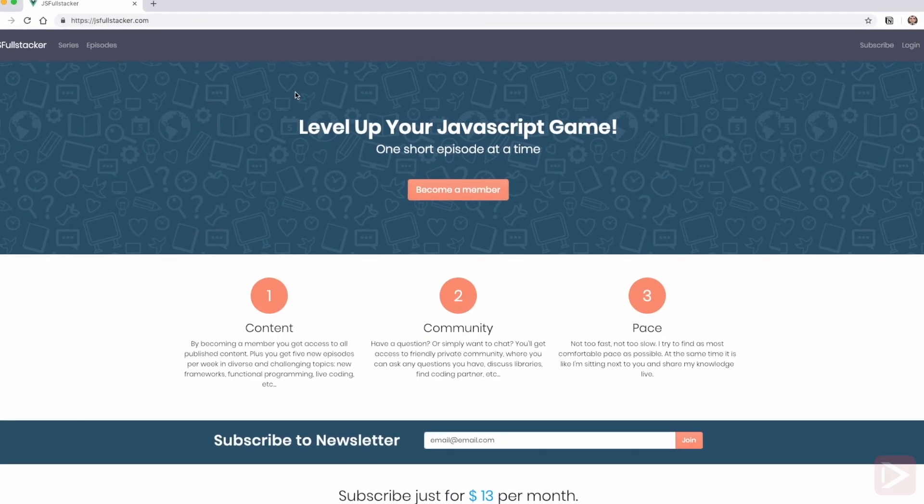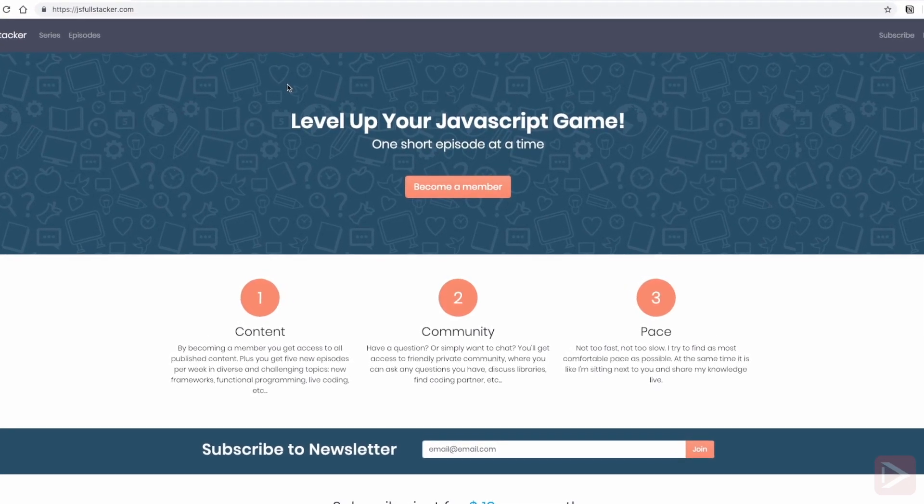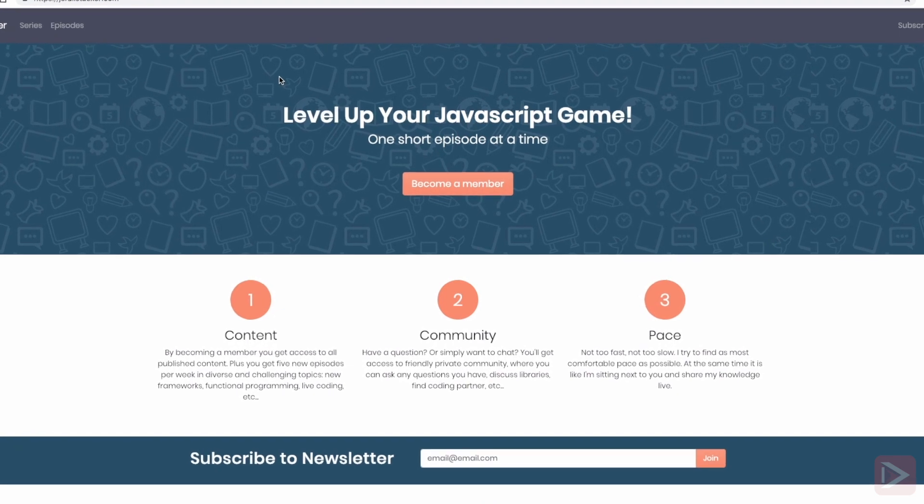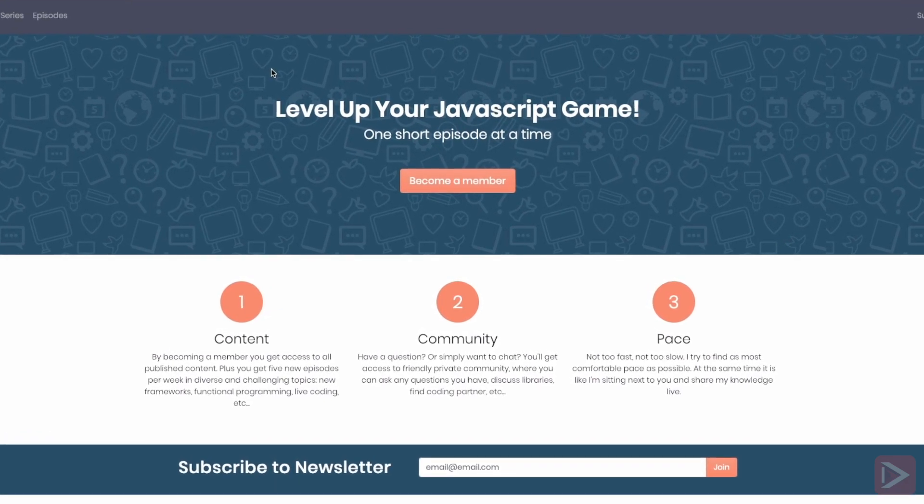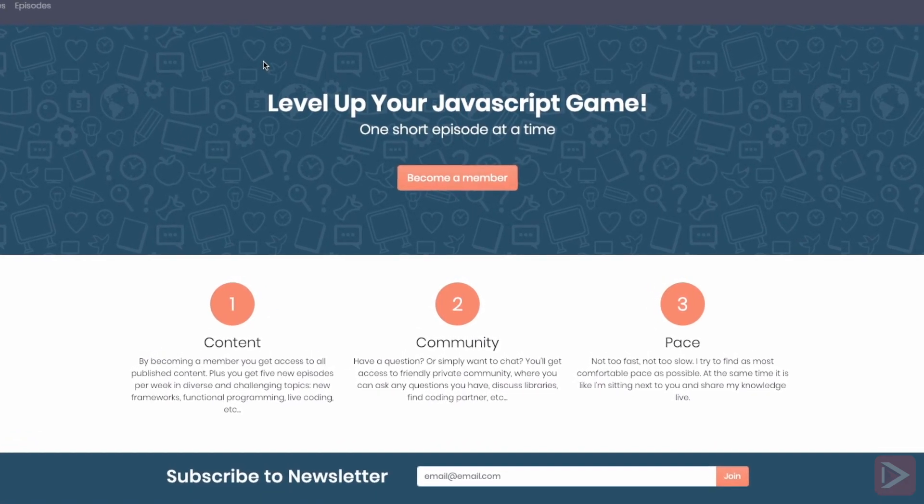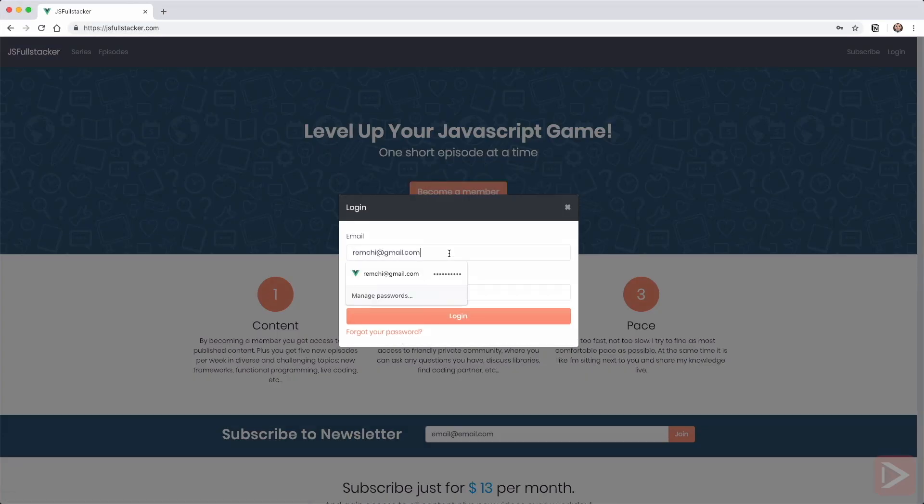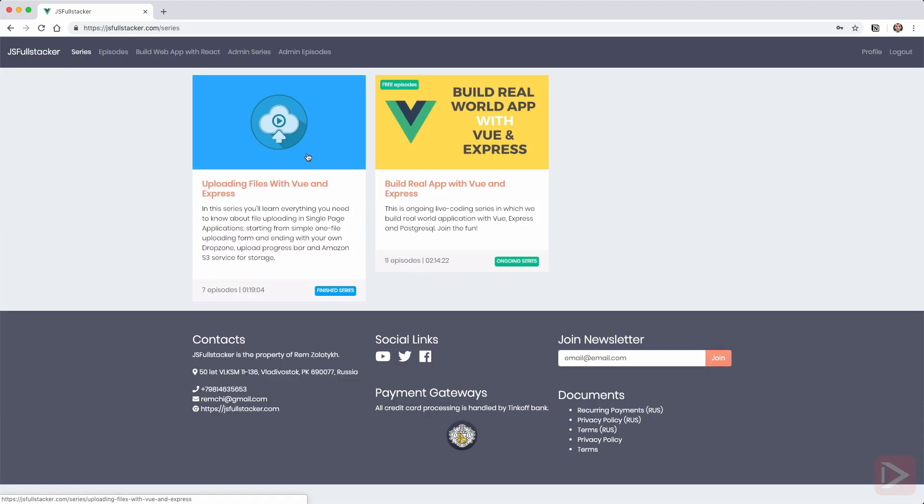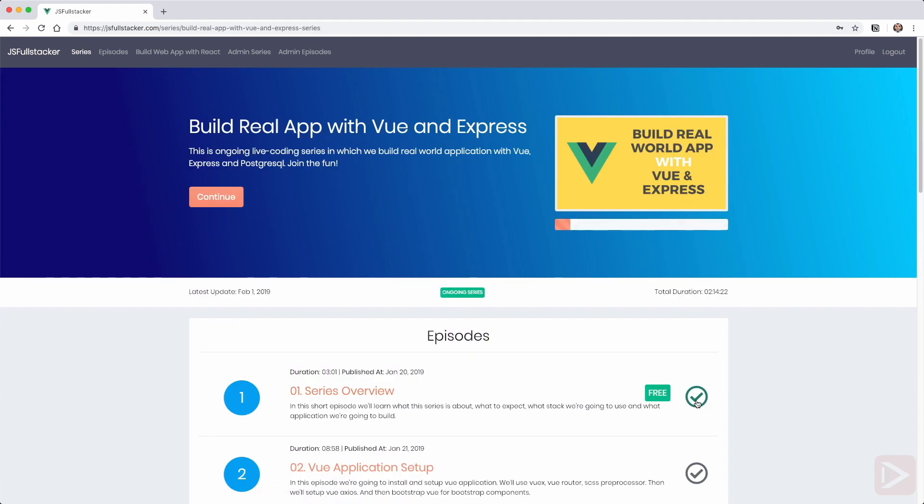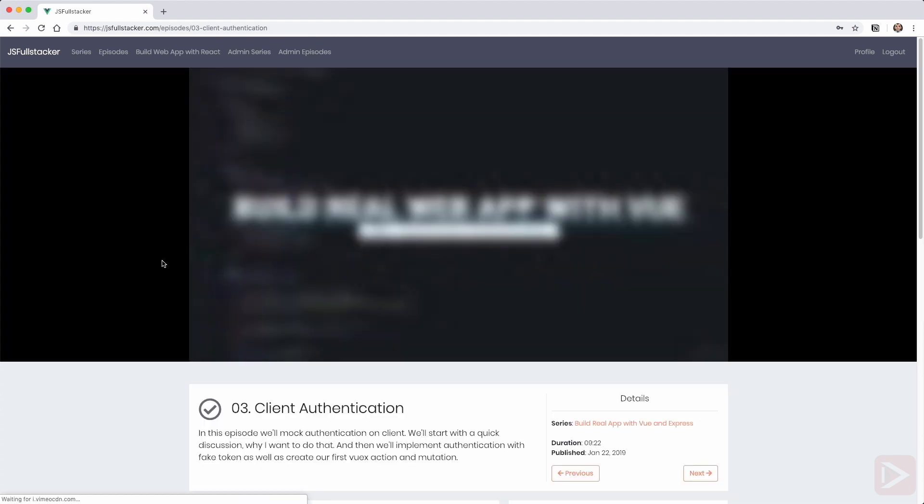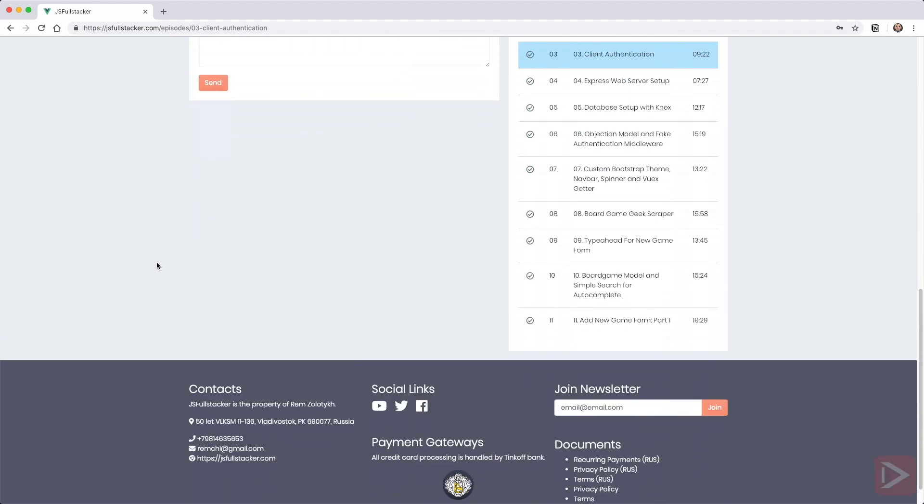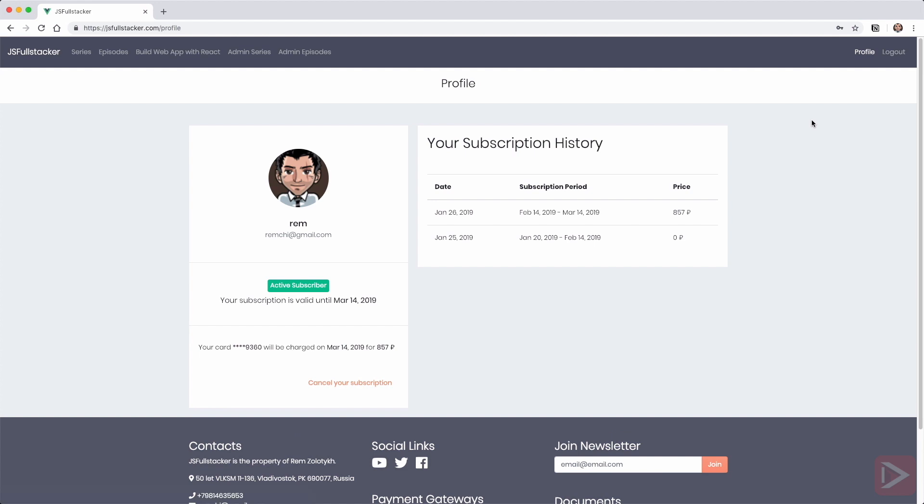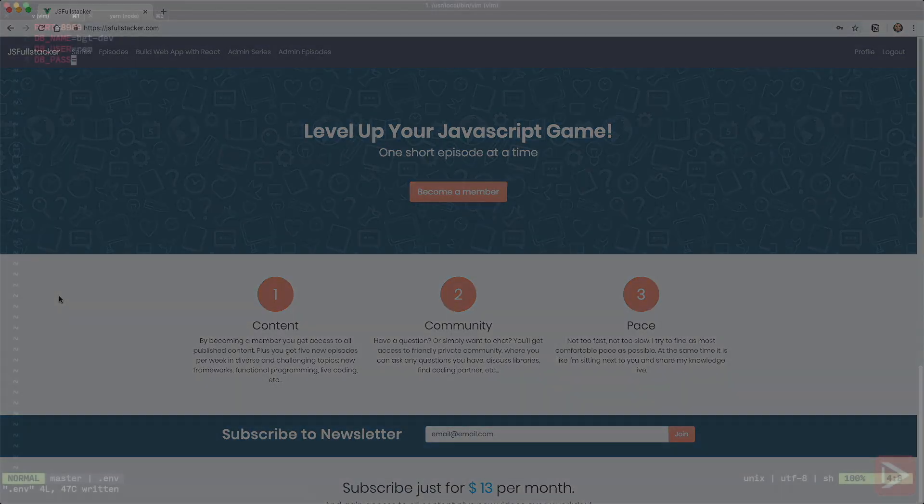Hey there. Just a quick self promotion. If you like what I do, find it valuable and want to support my work, I encourage you to go to JSFullStacker.com. There you can become a member for just $13 per month and you'll get access to all content that I've already published, plus five new episodes each week and access to Slack community where you can ask questions and get updates. You can cancel anytime, no questions asked. A link in the description. And now back to the video.